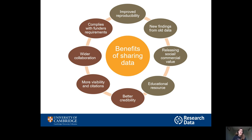You might also find that you can discover new collaborators who see your data, are interested, and get in touch with you. And lastly, it'll enable you to comply with funder requirements. Many funders now, including the UK Research Councils, demand that researchers share their data. You need to make sure you respect this because otherwise you might find that your funding is compromised in the future. I will include under this video a link to where you can find out about funding policies to check what applies to you.